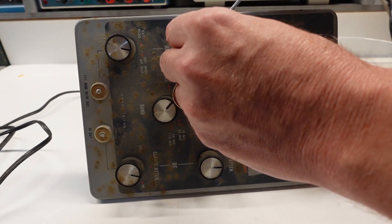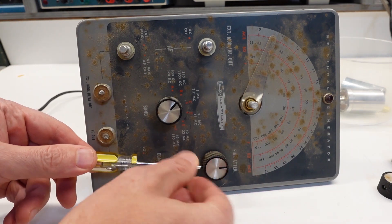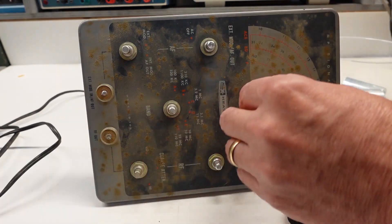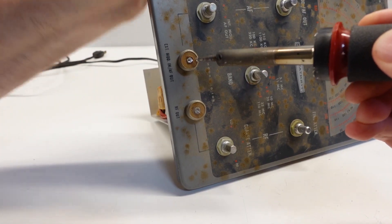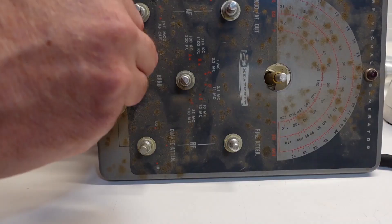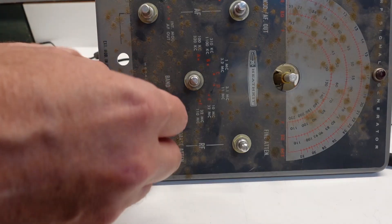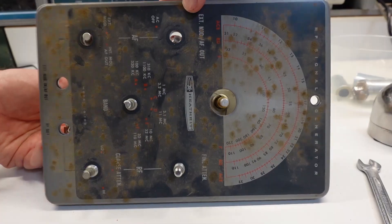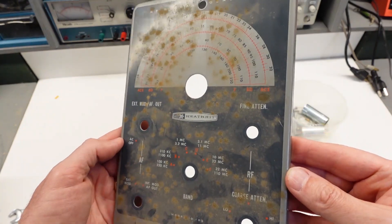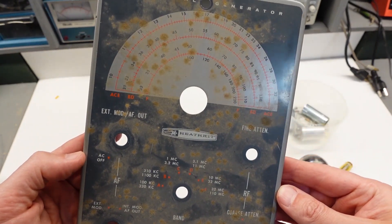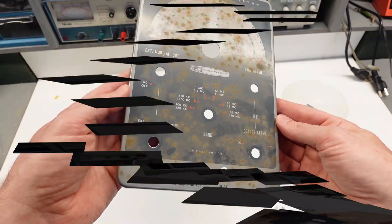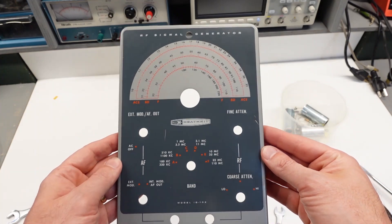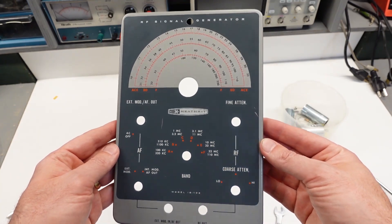But before I replace those components, I want to tackle the dirty front panel. And to make it easier to get it completely clean, I'm going to remove it from the case. That means each knob and control retaining nut has to come off. Removing the knobs gives me an opportunity to clean them too. I also removed the two quirky input jacks. Those are really obsolete nowadays. I'll replace them with BNCs later. Here's the panel removed. It only took about 20 minutes to get it off the case. You can really see how blotchy that dirt accumulation is. And here it is after cleaning with regular car wash detergent. And I got lucky. It cleaned up real nice.